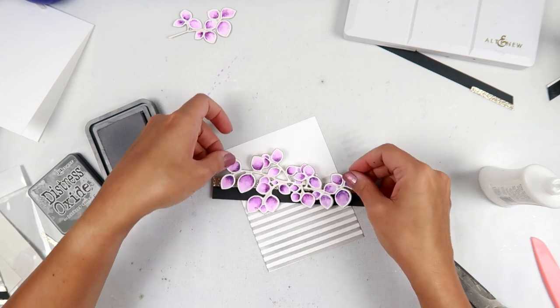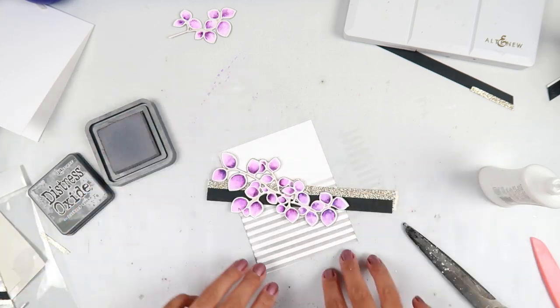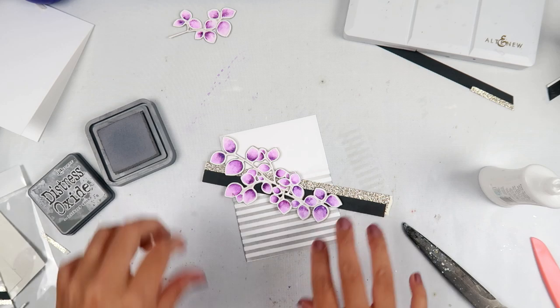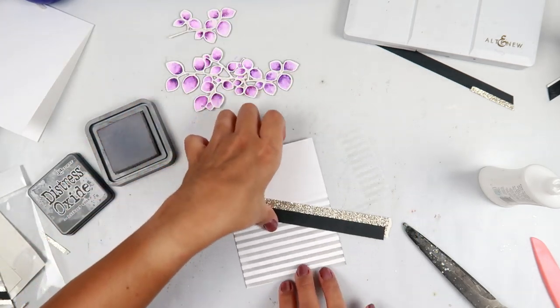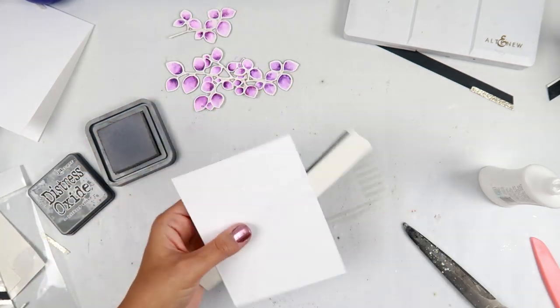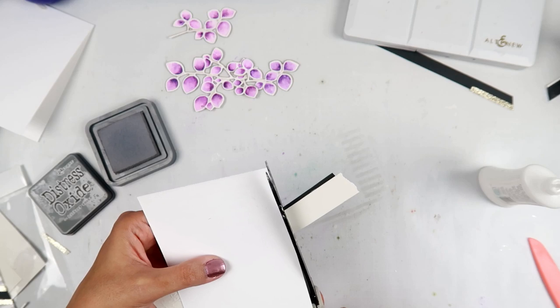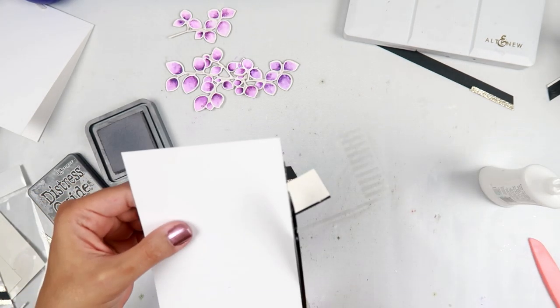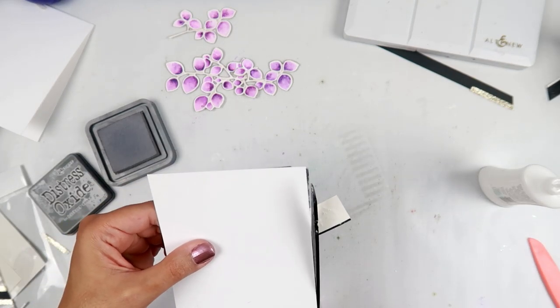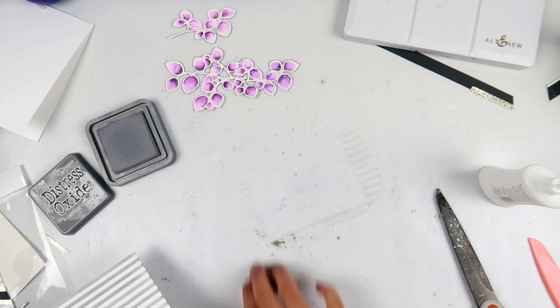I kind of weaved them together at this point because I knew that I wanted two of them together just to see how they would go and look on my finished card.